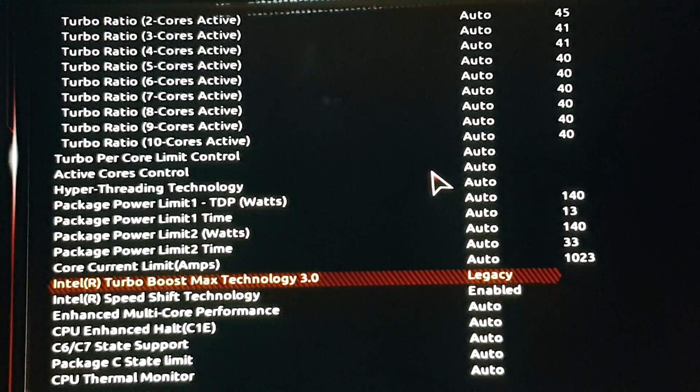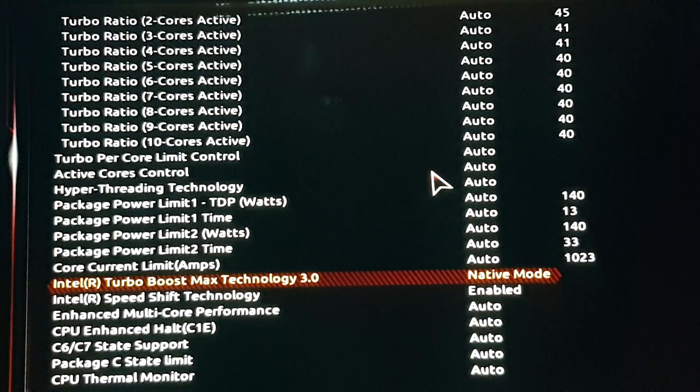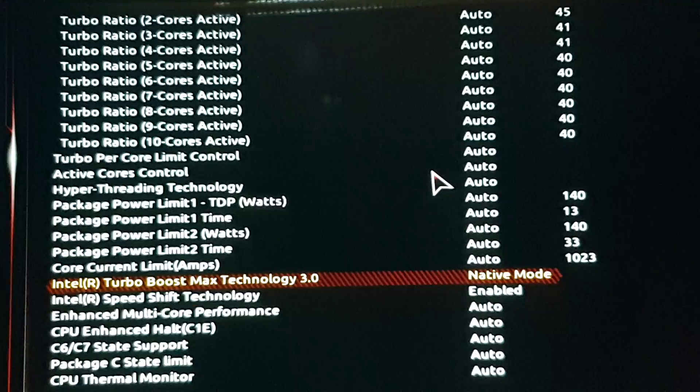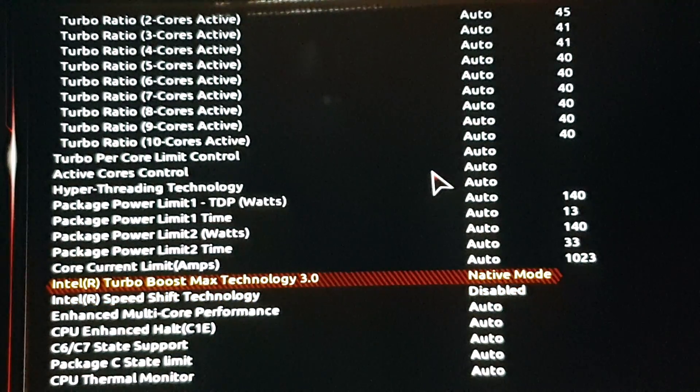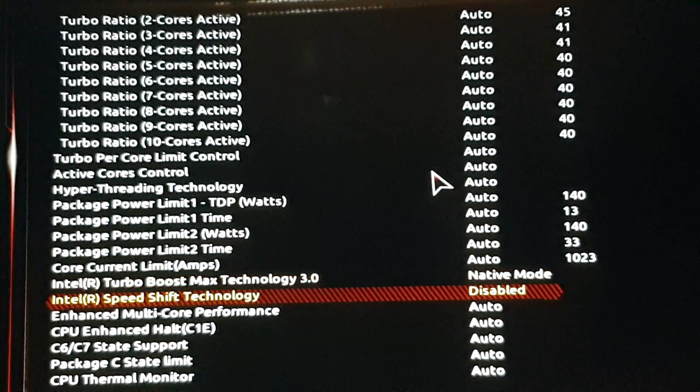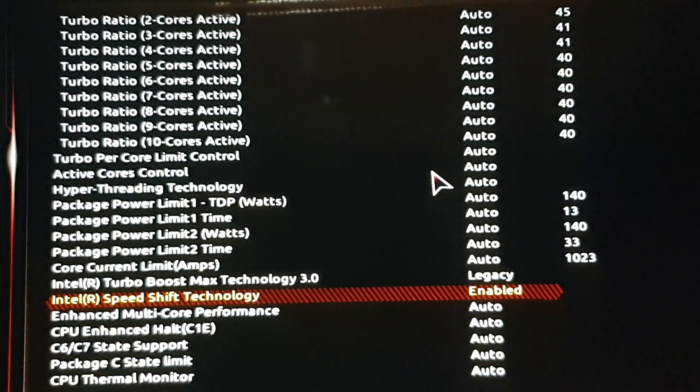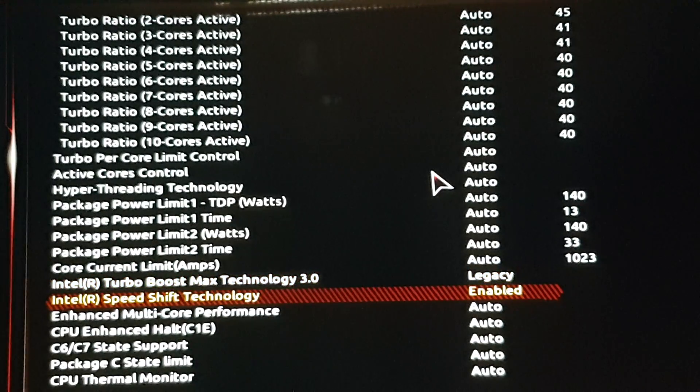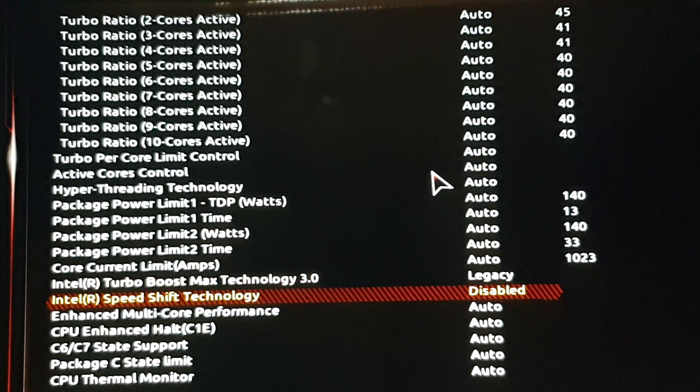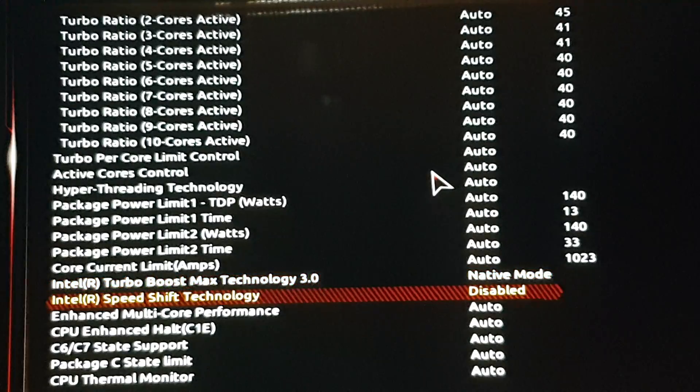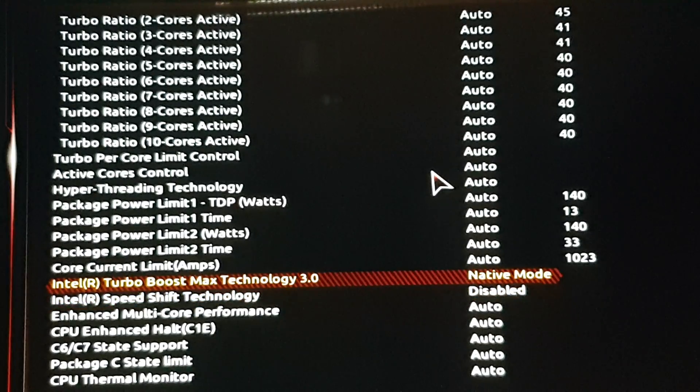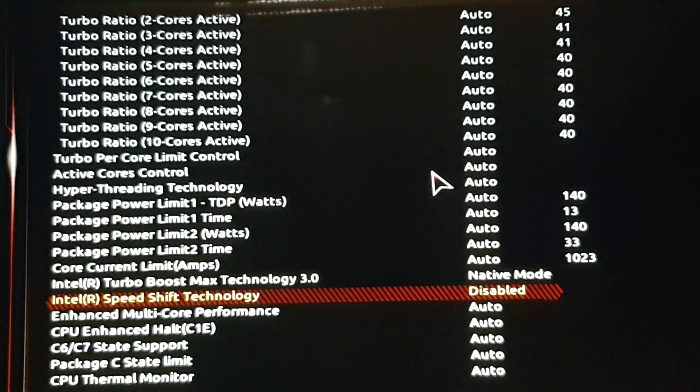Because if you enable, see, it stays at legacy. You put native mode, you put disable, again, legacy. But if you put enable here, and see, it changes. So it's buggy. But put it on native mode and speed shift technology, disable.